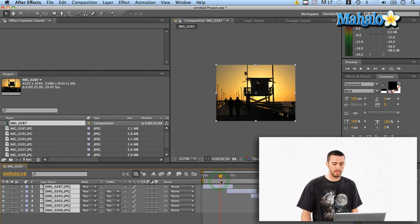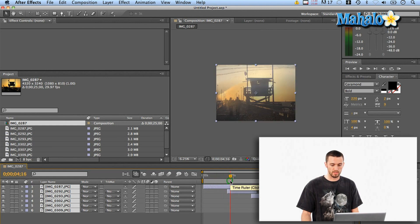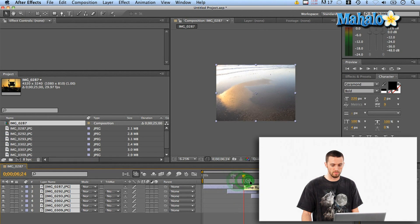So right now I've pretty much already got a slideshow. It's ready to go. I can scrub through here to make sure that I like the transitions between photos.